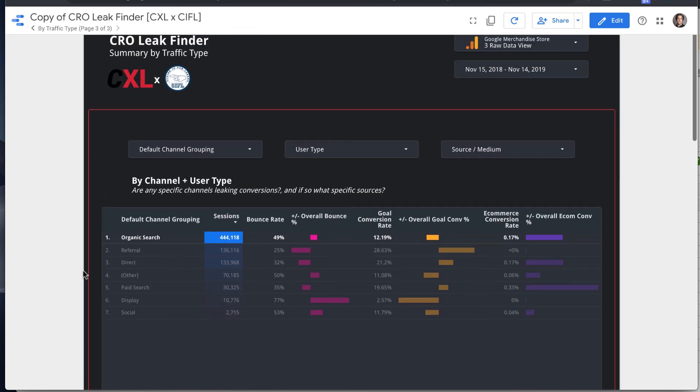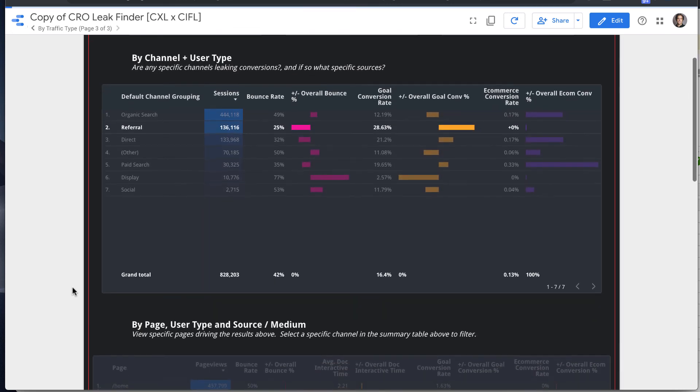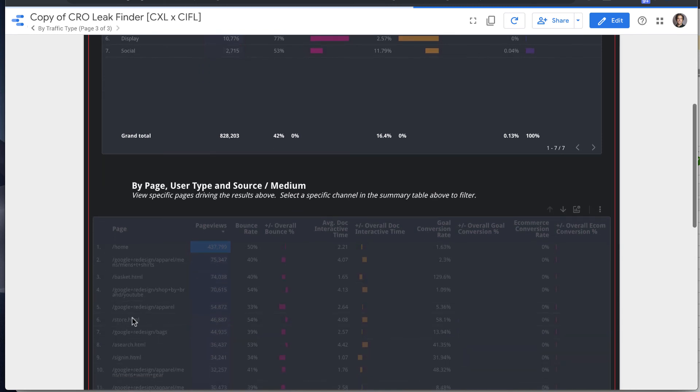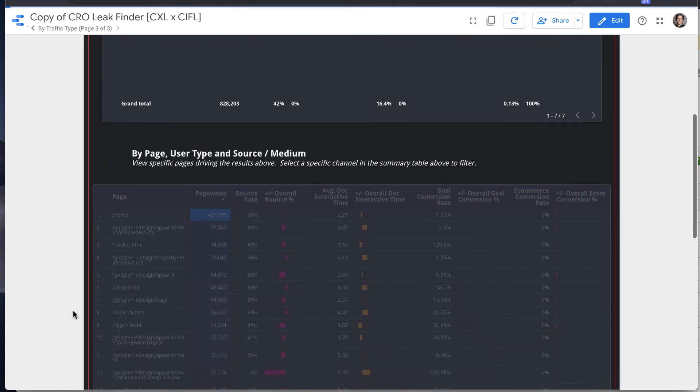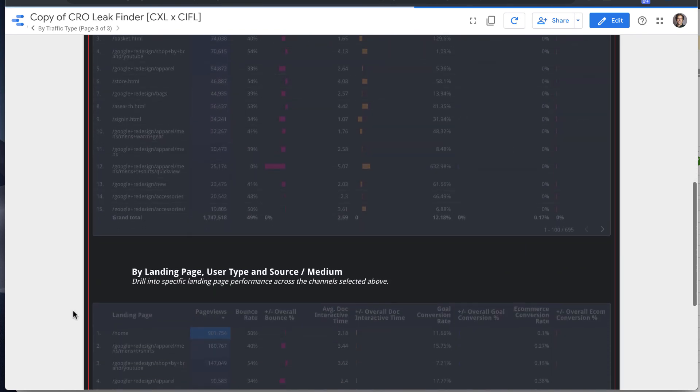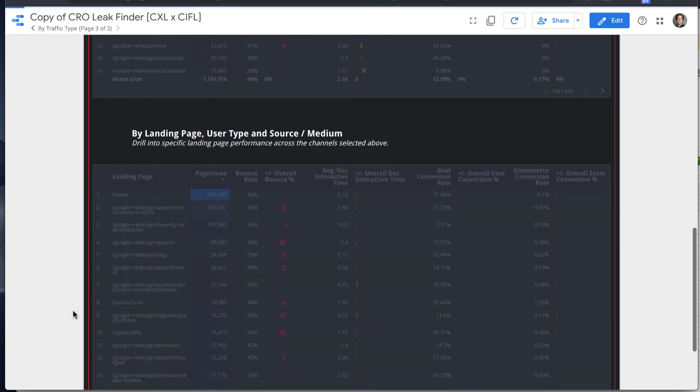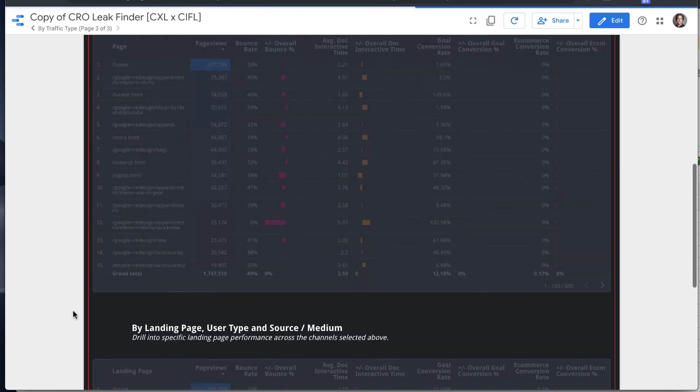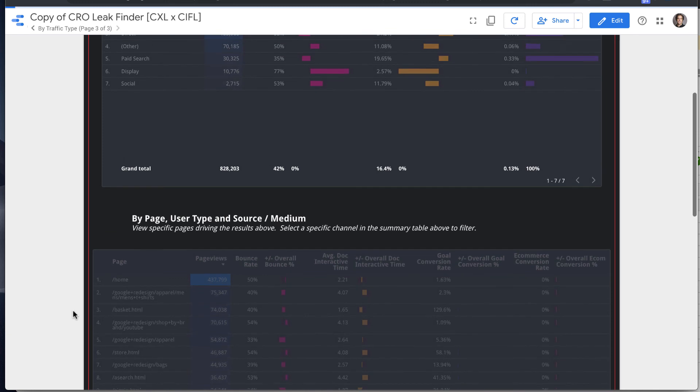But what's nice about this type of report is you can look at multiple slices at once. So you can select one filter and look at all of the details on the same page without kind of toggling between a number of different reports...